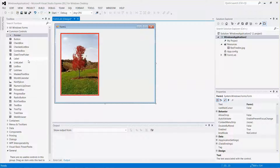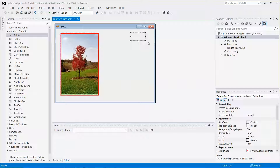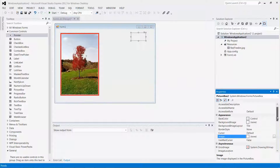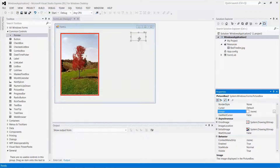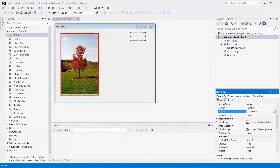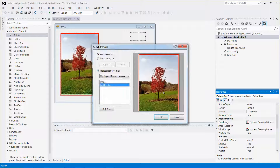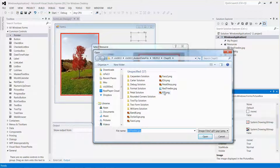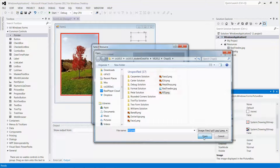Now I can use the same principle to add another picture — this one will be the company's icon. Make sure the second picture box is selected, then look for the property Image. Click the dot-dot button in the value field, then click the Import button again. This time it will be the RTI Rate Tree In picture, so let me click Open.